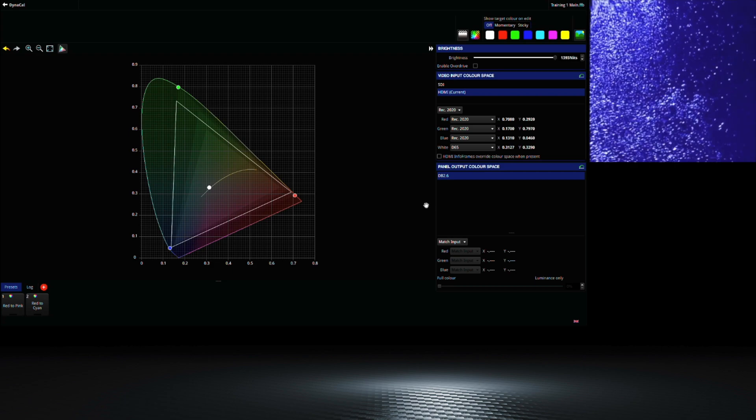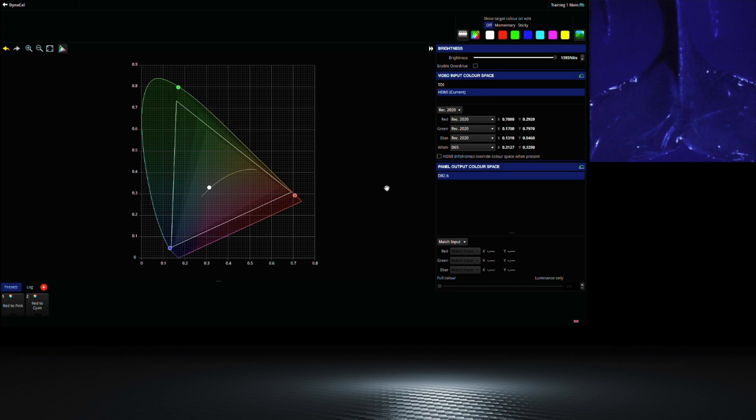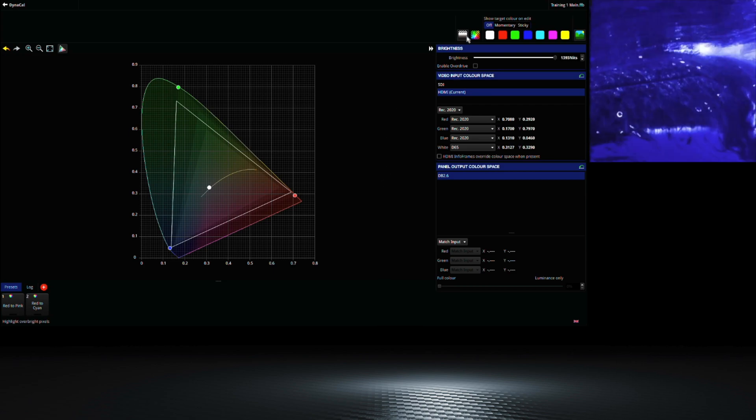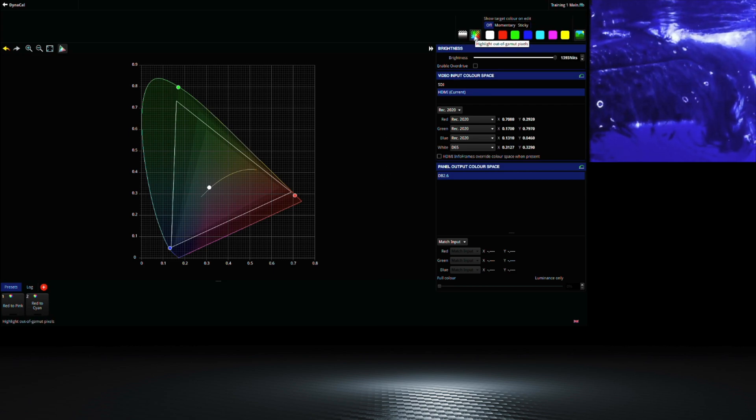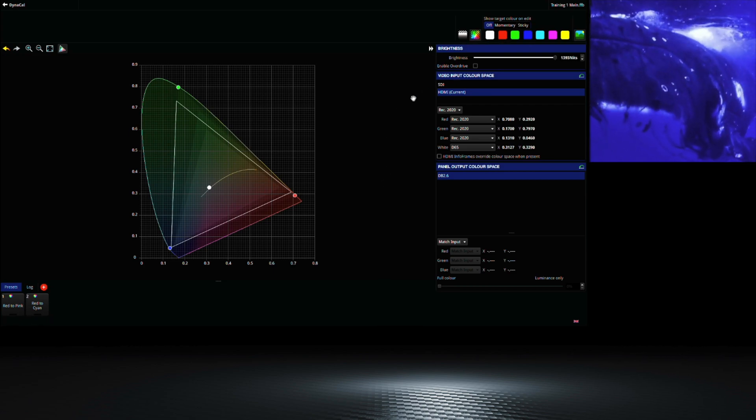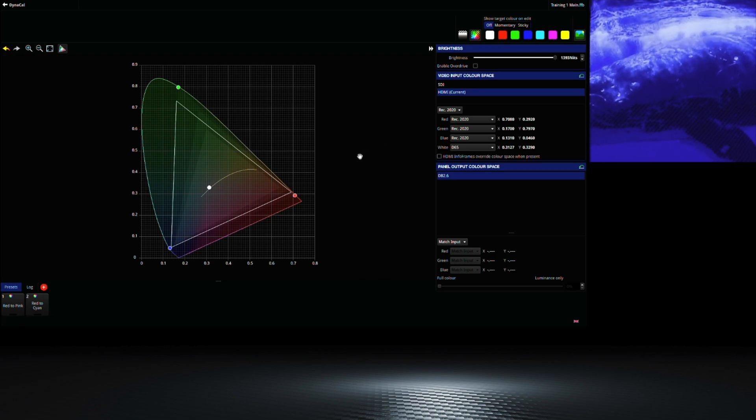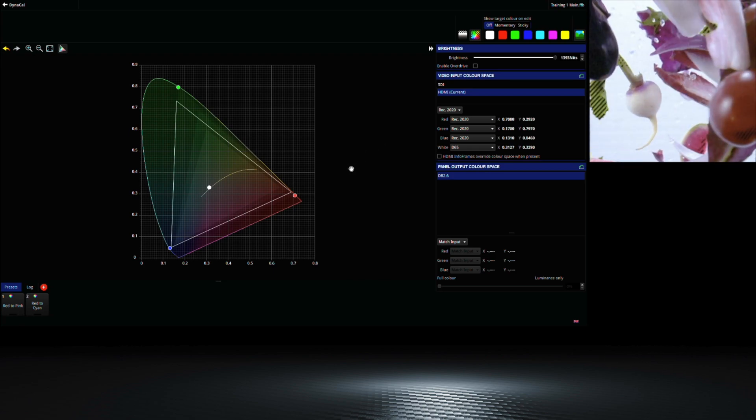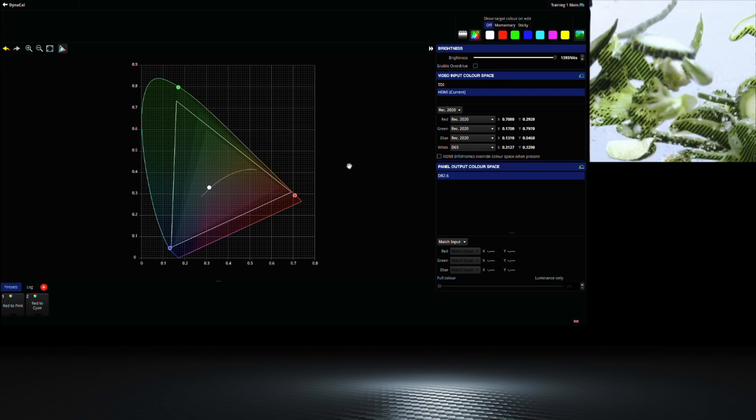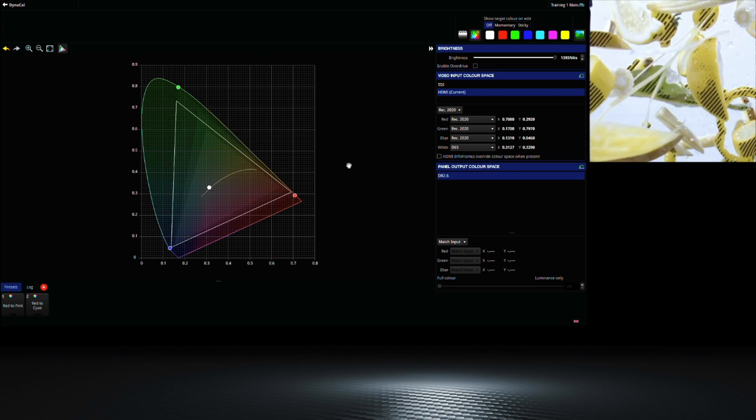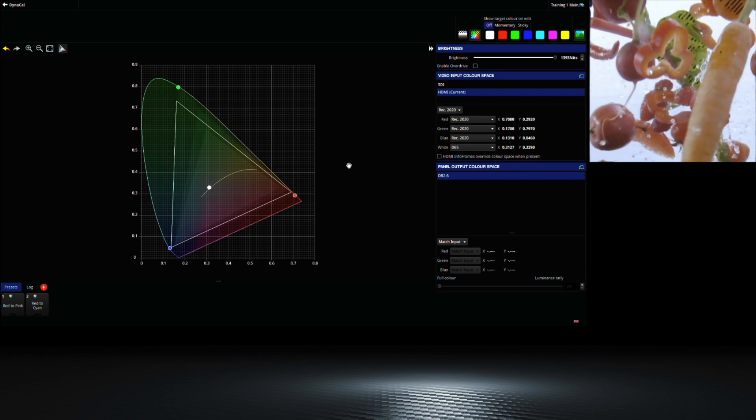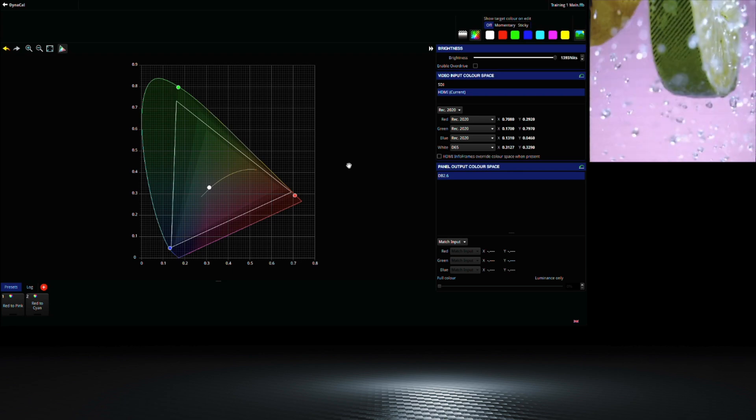However, this may cause some sparkle. If we switch the option to highlight pixels that are outside the color gamut being represented by the input, we can see what this is affecting. This shows a zebra pattern on the pixels that are out of gamut.